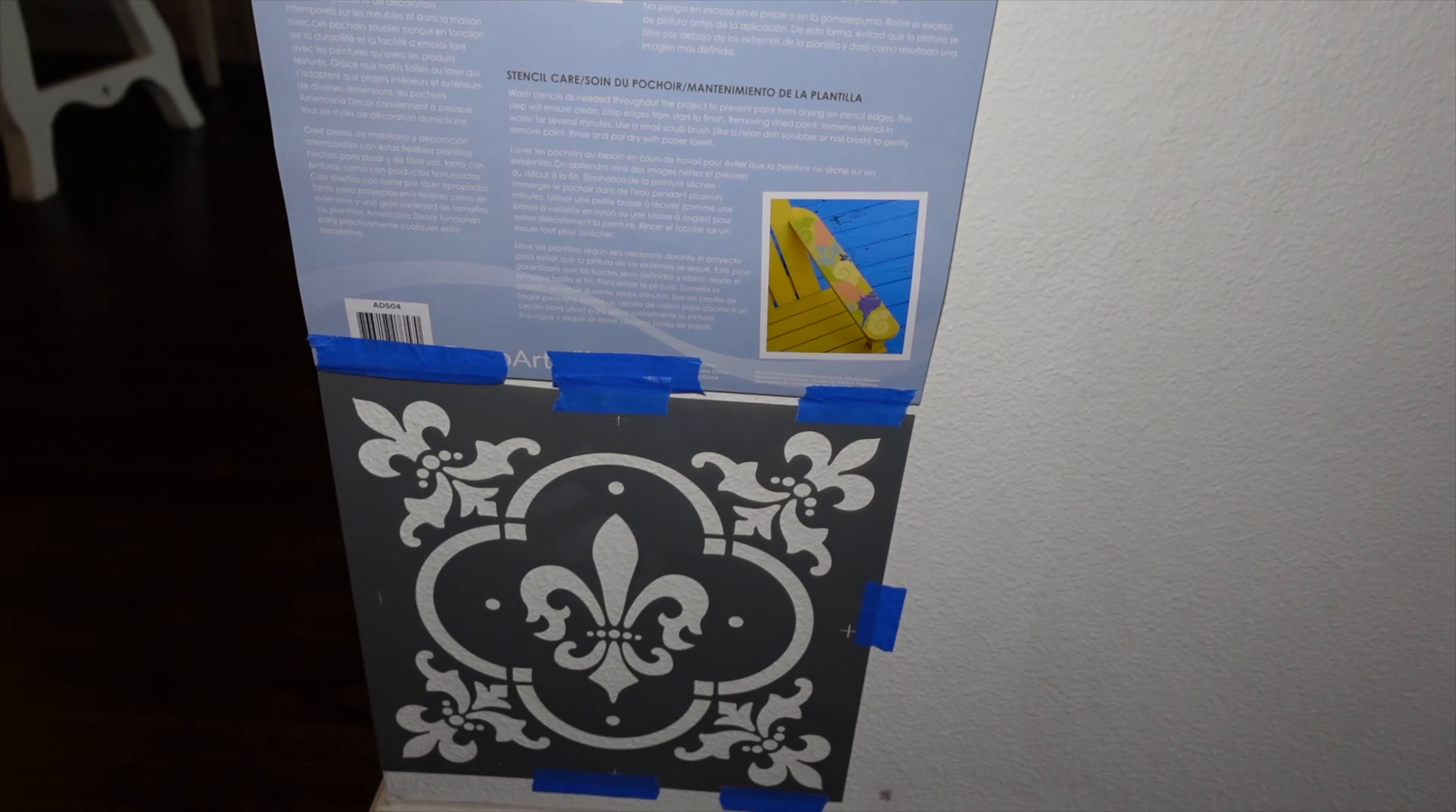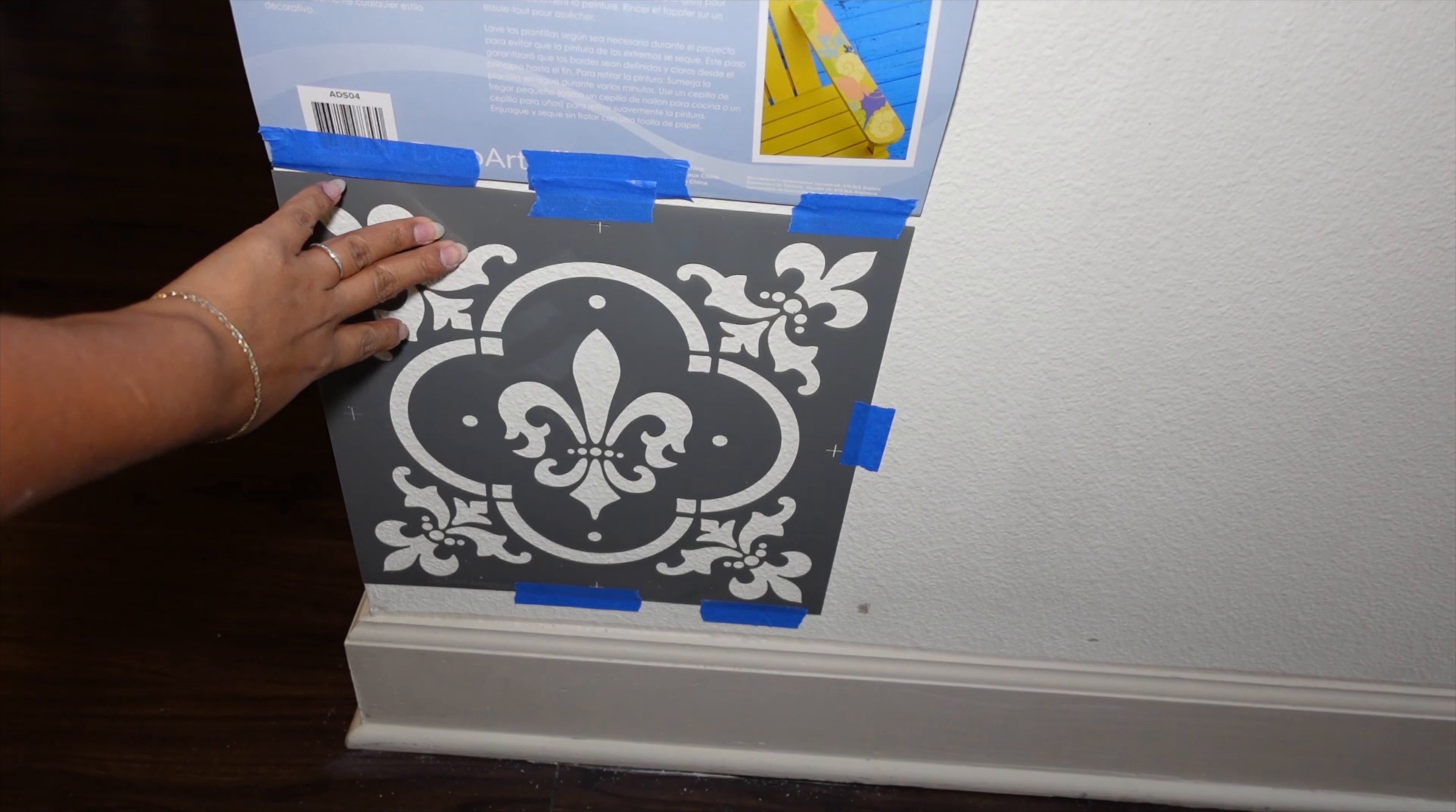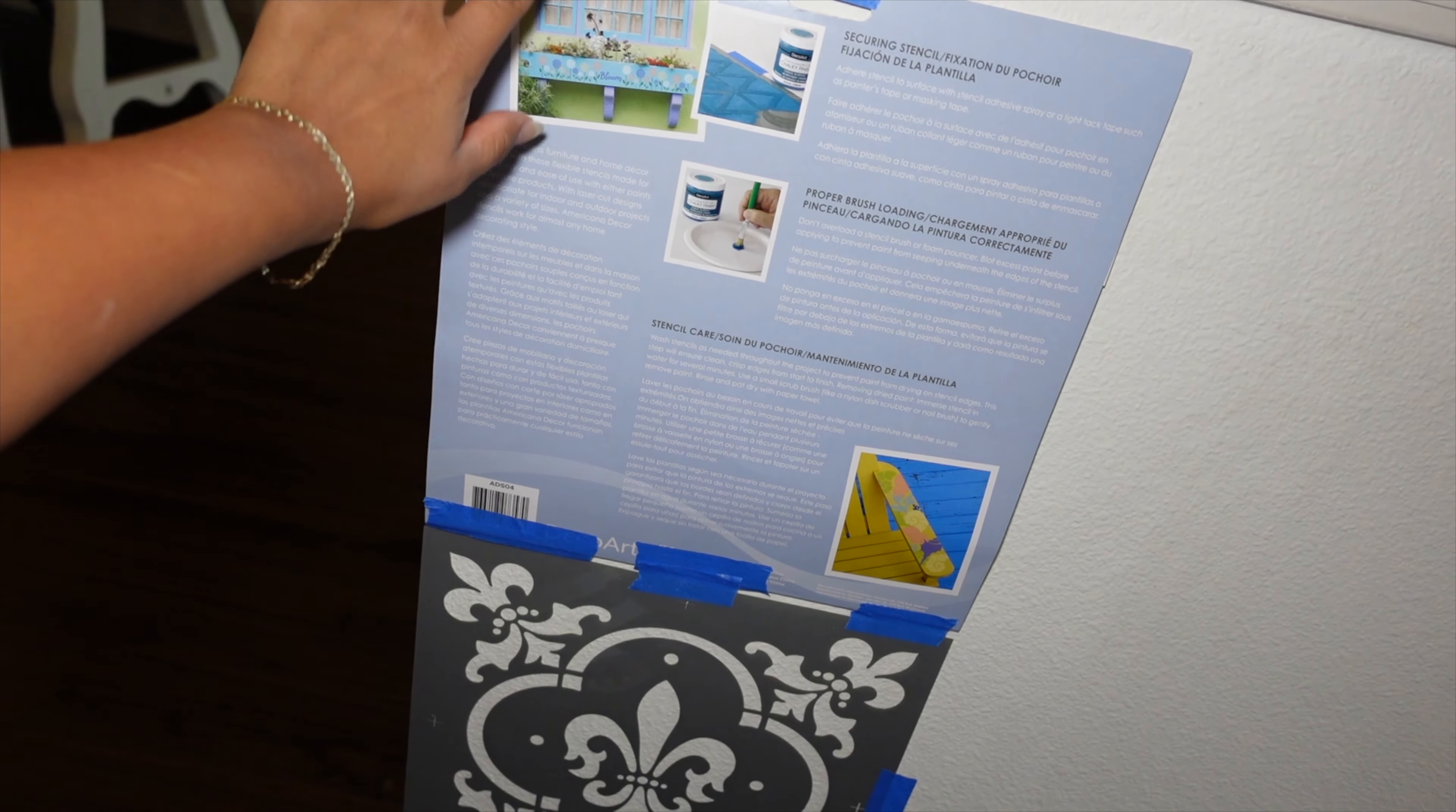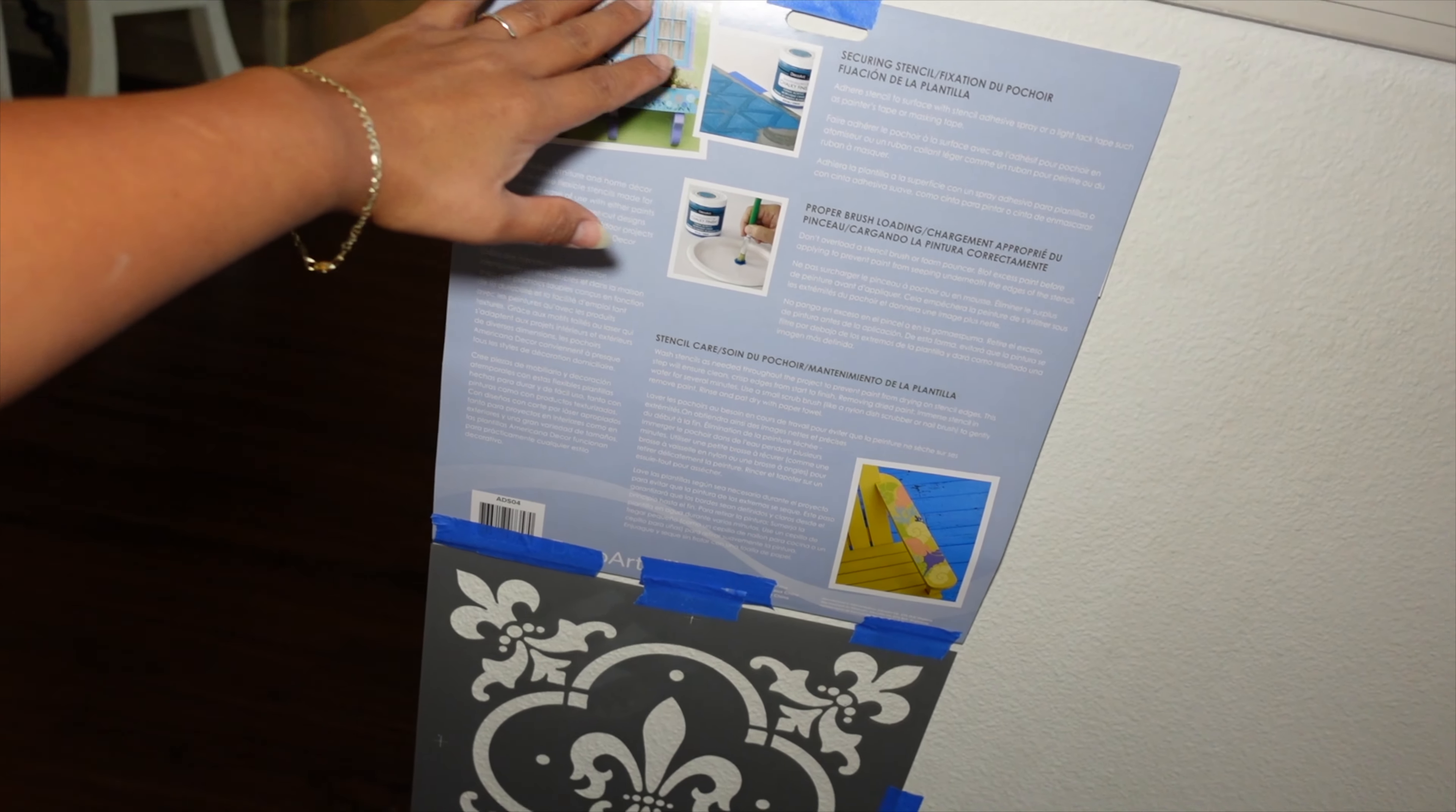And I actually already taped the stencil. This is the design that I want to make. And here I have a light outlet actually. But I just put this, this is the same size of the stencil. So I just put it there so I can get an idea.